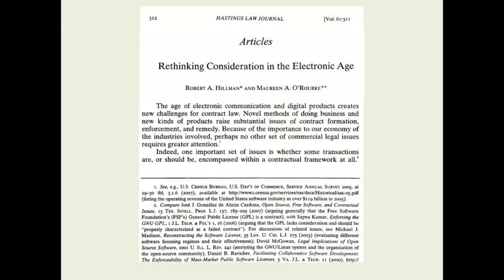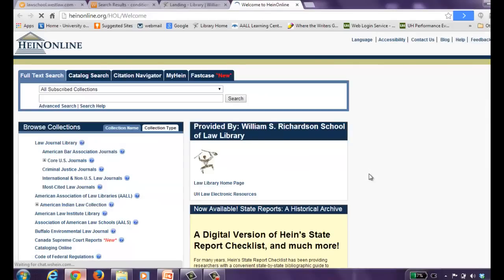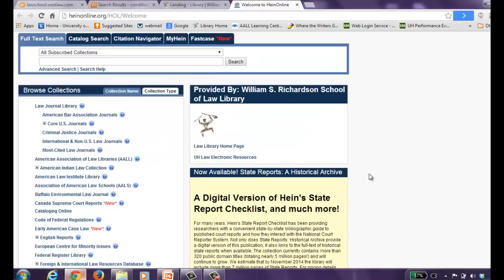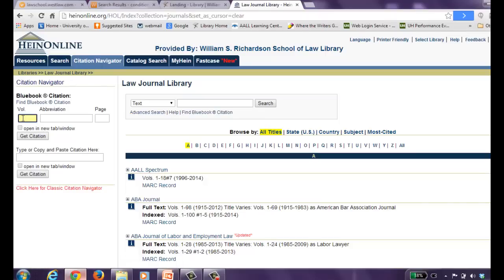Articles that you will read are usually published in law reviews or law journals, which are publications produced by law schools, bar associations, and some commercial publishers. The articles are narrowly focused on discrete aspects of an area of law and are heavily footnoted. Many can be found through your Westlaw Next account by conducting a keyword search, but we recommend a service called HeinOnline for law journals. To access this database, go to the library's webpage and select HeinOnline under the research links. You can conduct keyword searches from the law journal library, or if you have a citation, you can use the Citation Navigator and enter your citation directly.